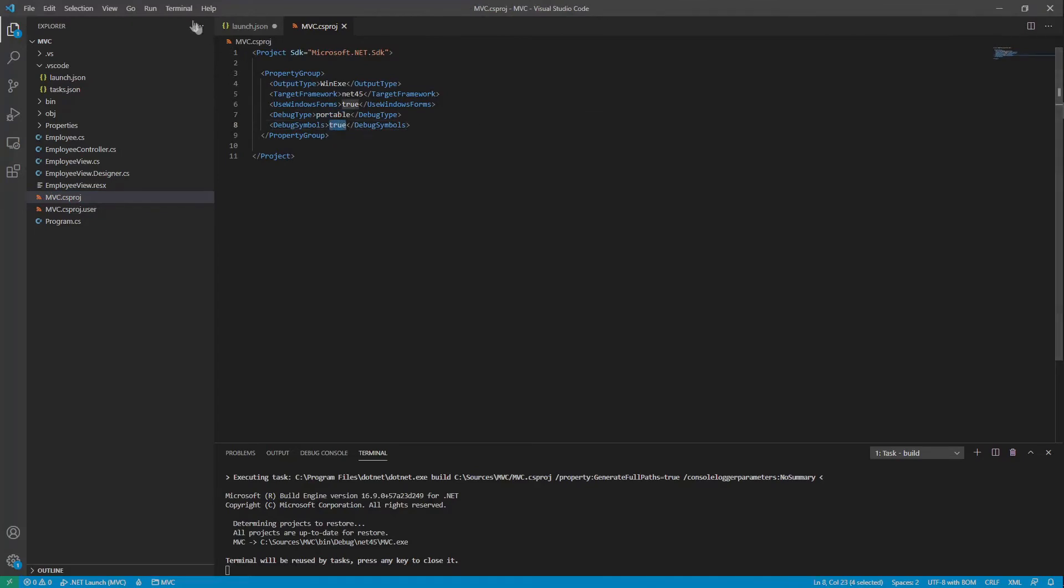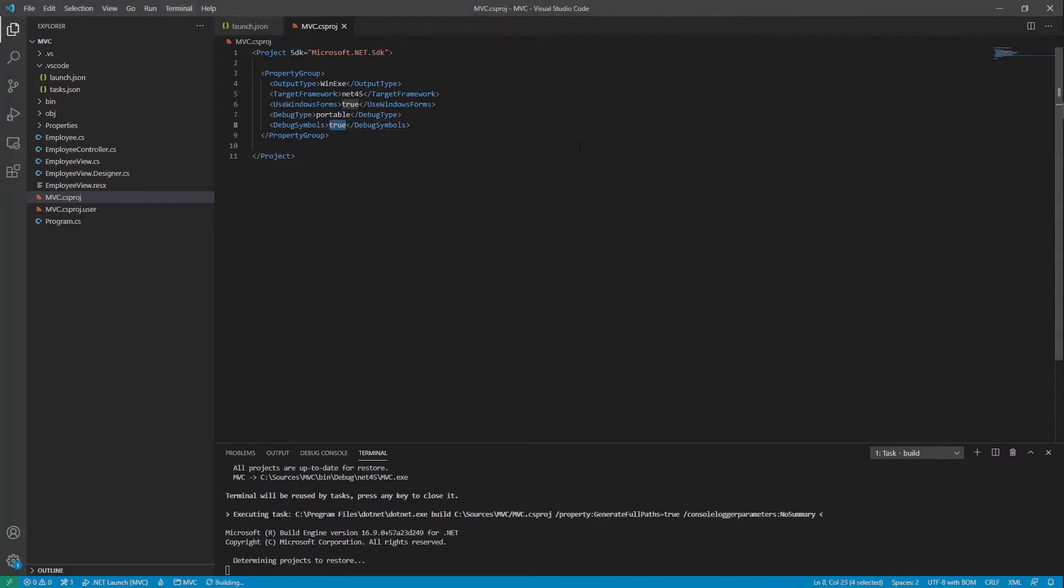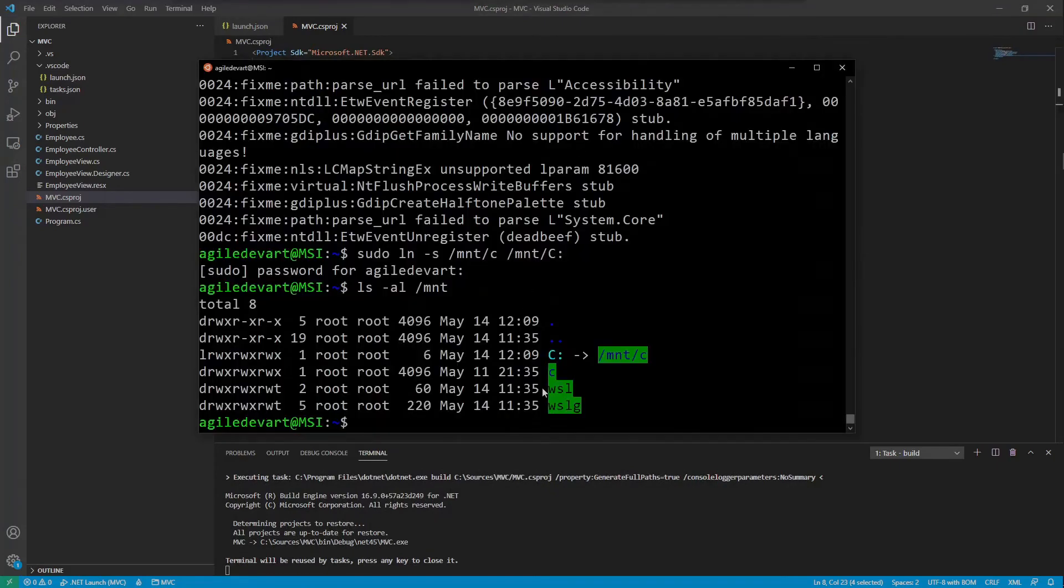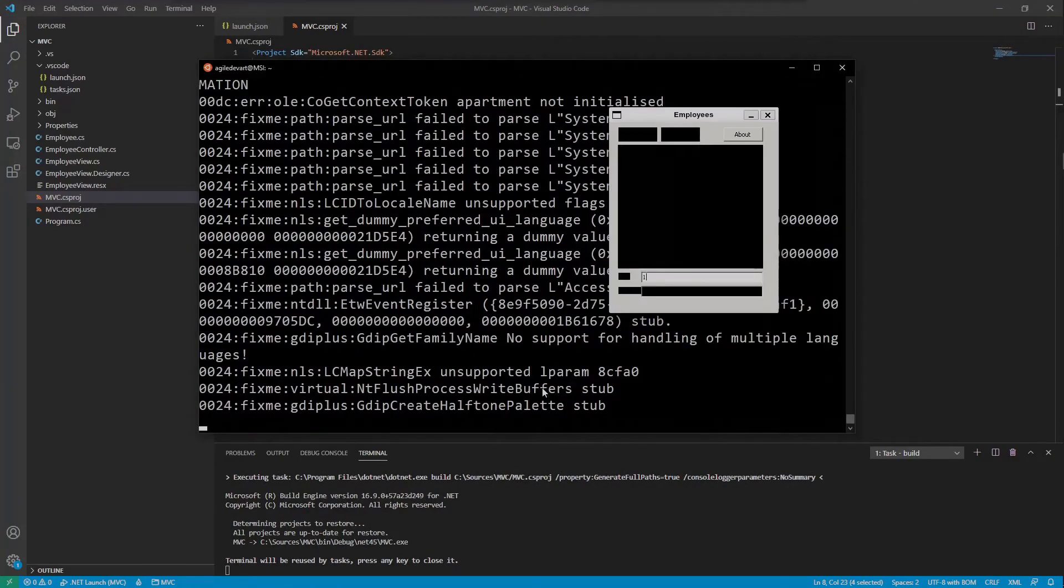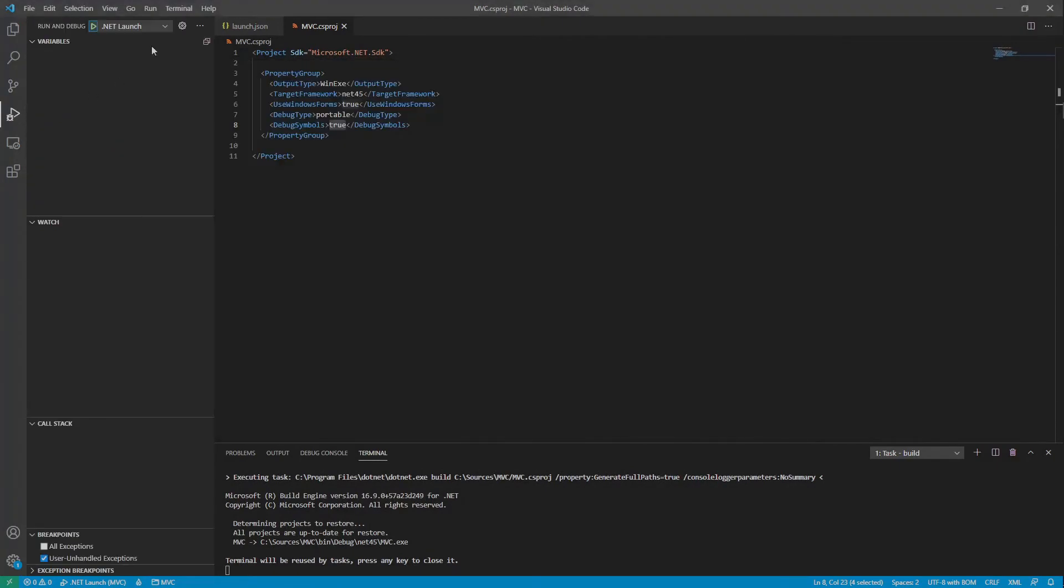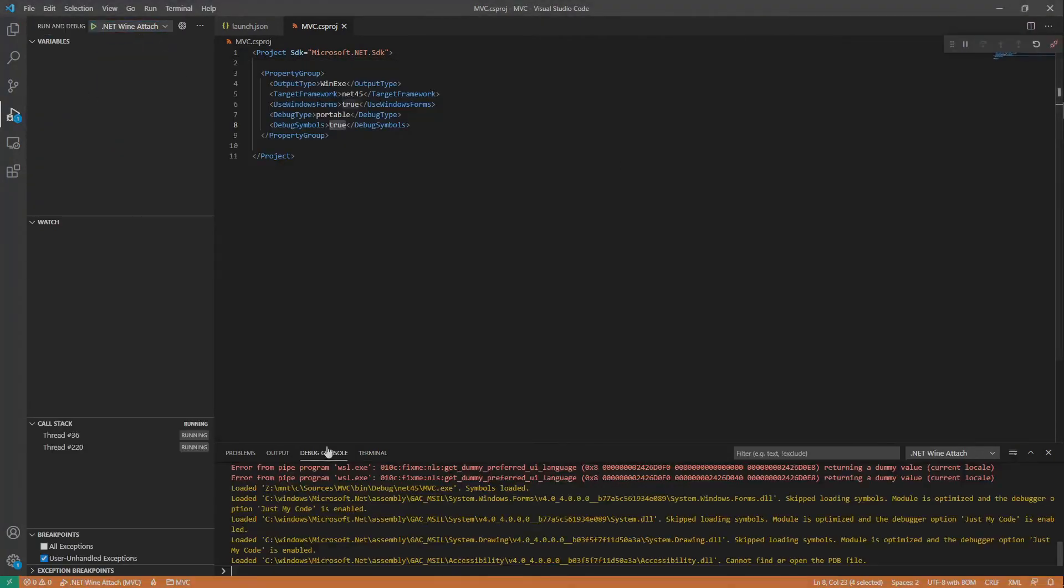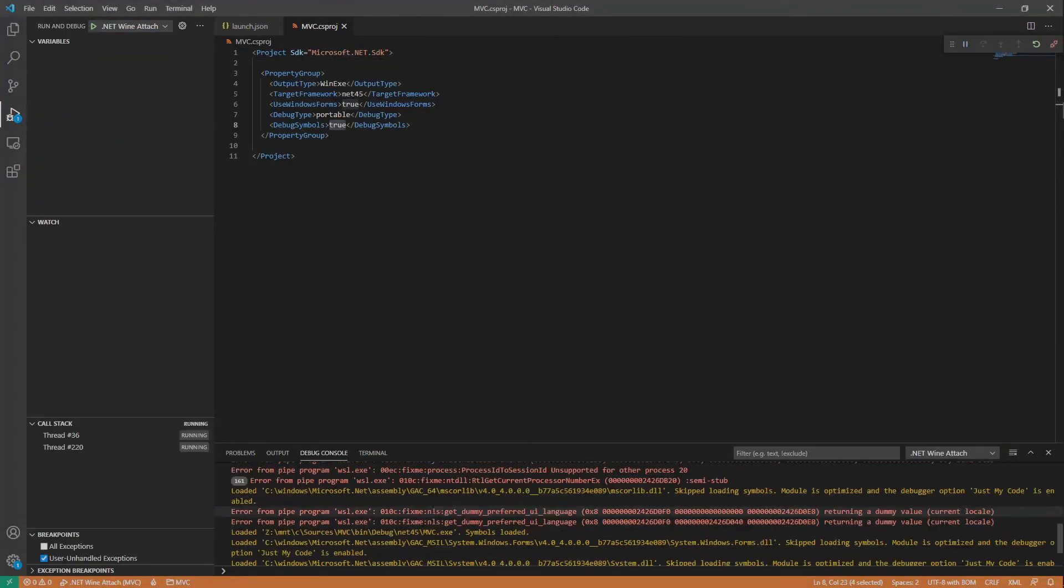Let's build, terminal, run build task, start the application in Ubuntu and attach. Attaching was successful. Those error from pipe program messages are the regular Wine output running the debugger that is sketched here.